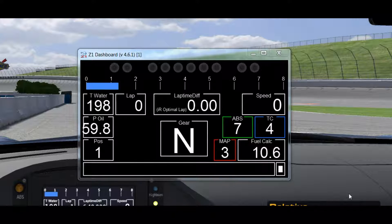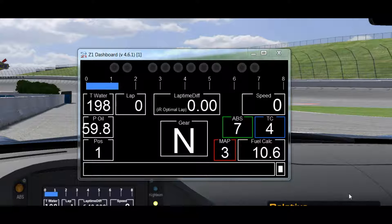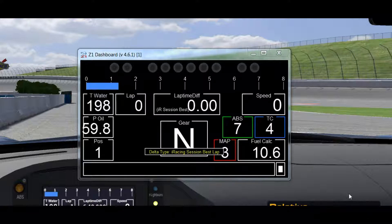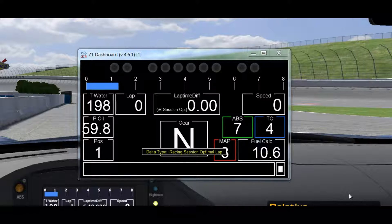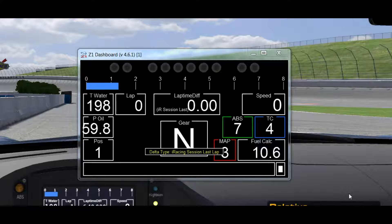The Z1 Dashboard software will display a message alerting you to the function of a button for things which are less obvious. For example, if I change the delta type, it will tell me my current delta type. So now I've changed it to the iRacing Session Optimal and I can continue scrolling through them, now using the Z1 Delta.